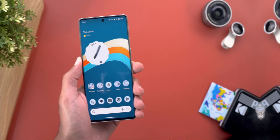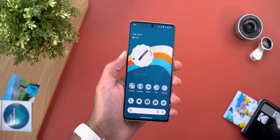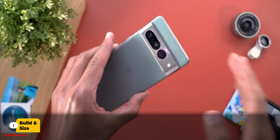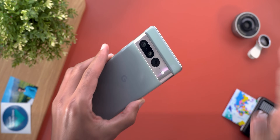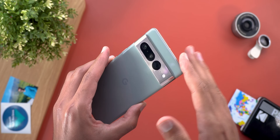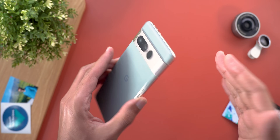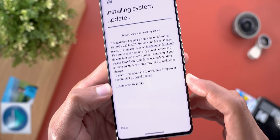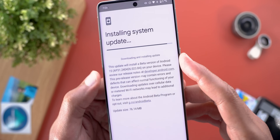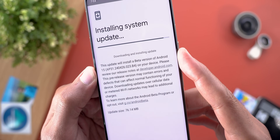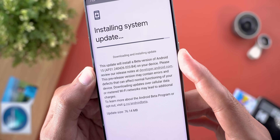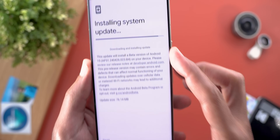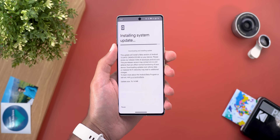So without further ado, let's jump in. Let's start with the update size and the build number. Here I'm using the Pixel 7 Pro because my Pixel 8 Pro is running the stable version to make myself ready for the June 24 feature drop. The update size is 76.14 megabytes and the build number is AP31.240426.023.b4. Now let's take a look at the hidden features.